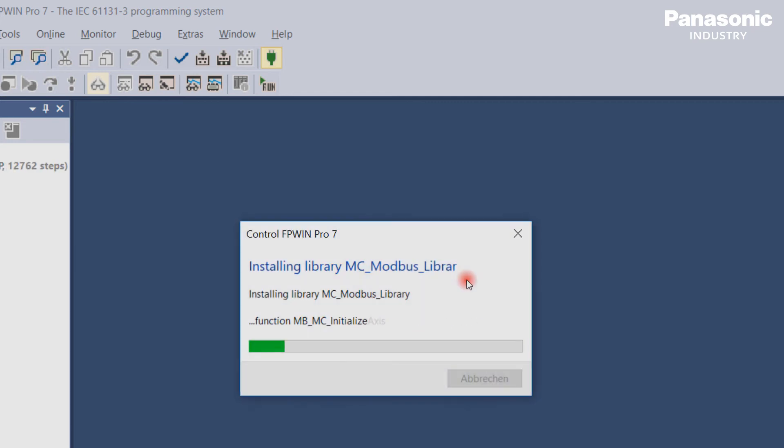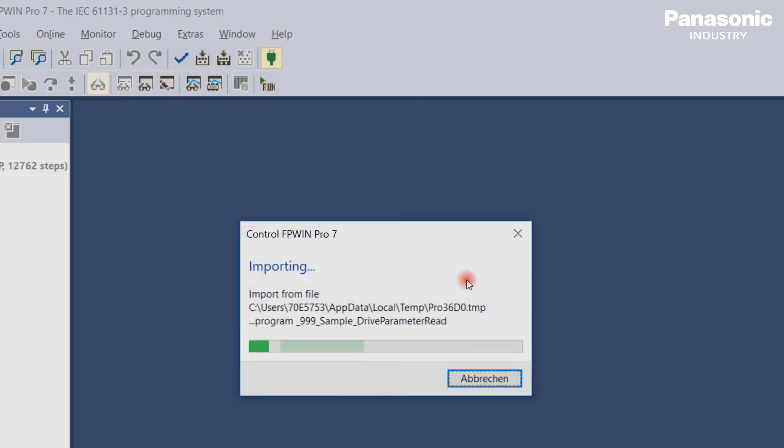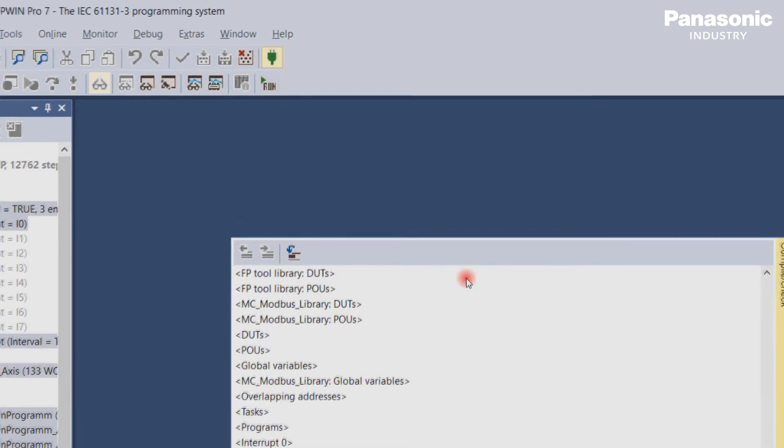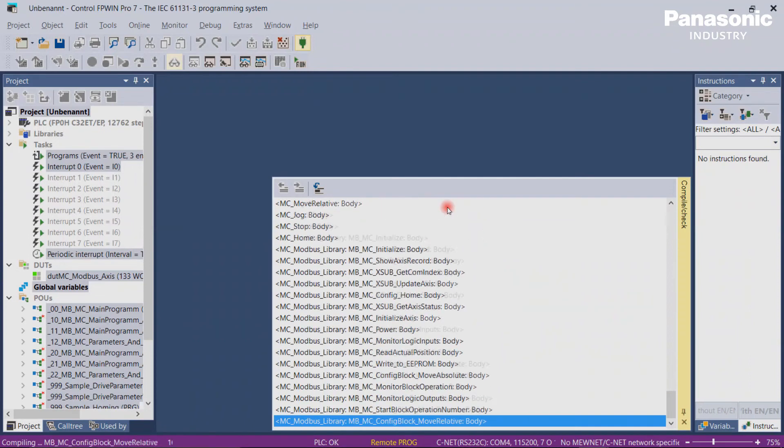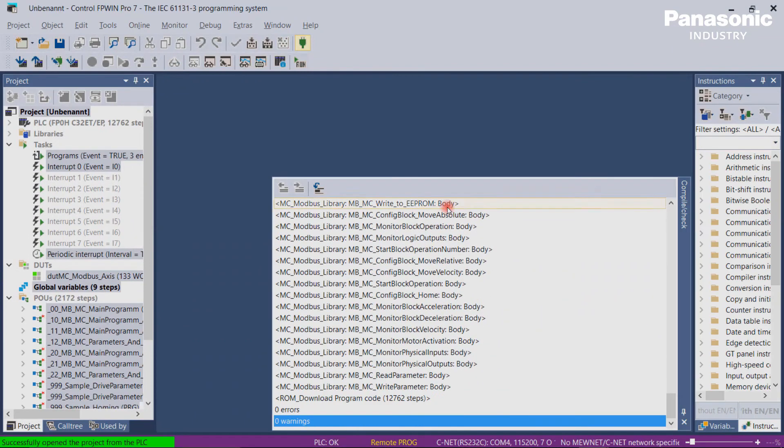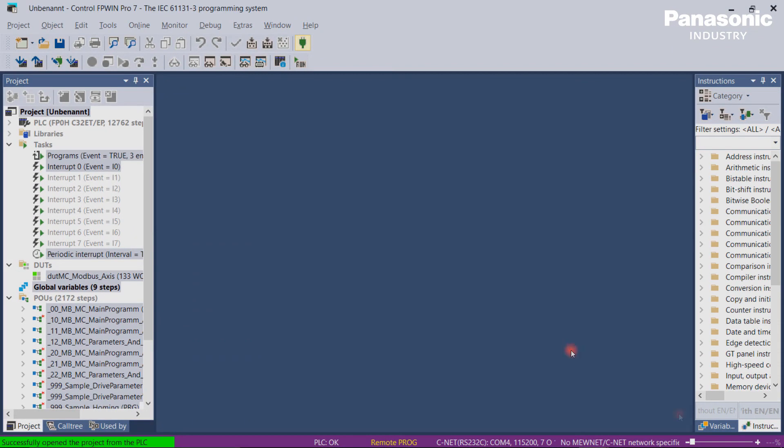The project is then uploaded from the PLC to FBwin Pro 7 and ready to be checked by the machine builder or Panasonic representative.